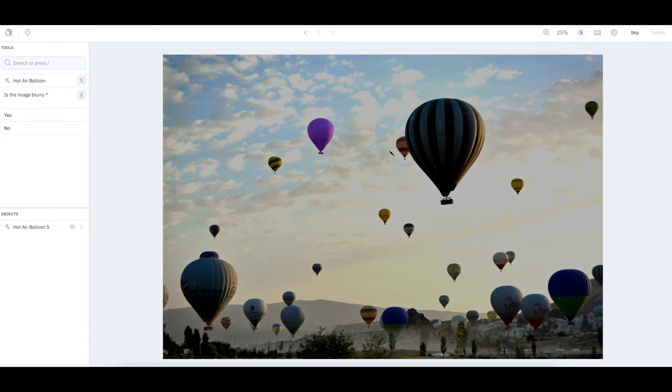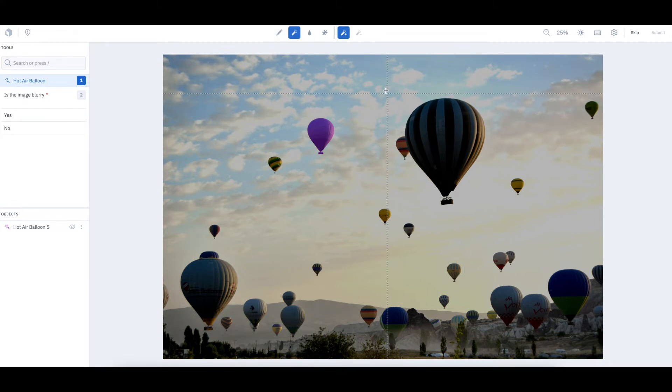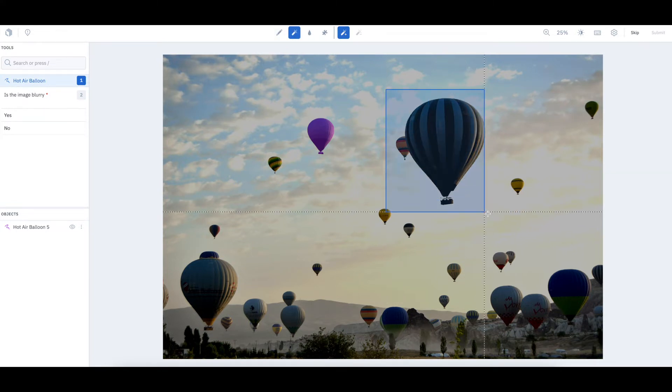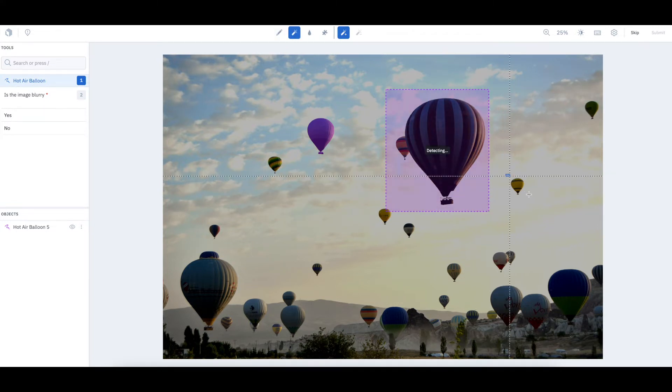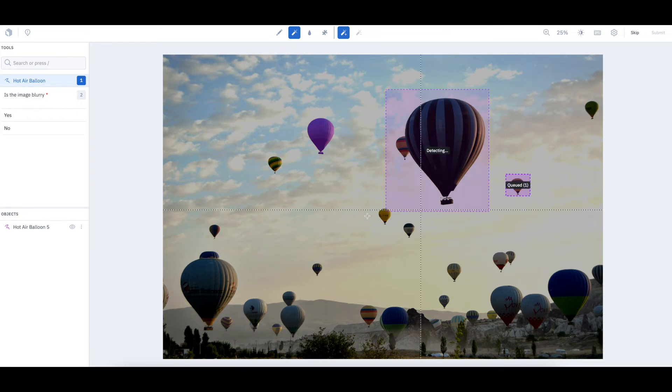To make your labeling workflow even faster, you can draw multiple bounding boxes at once and our tool will automatically queue them for auto-labeling.